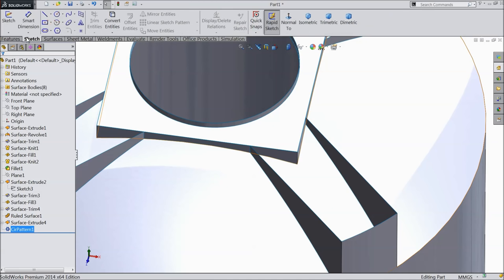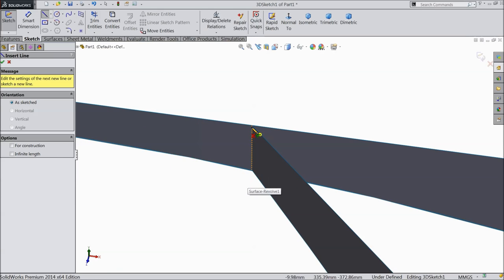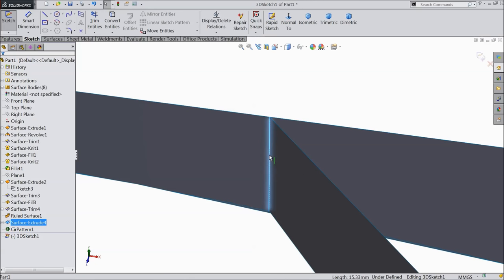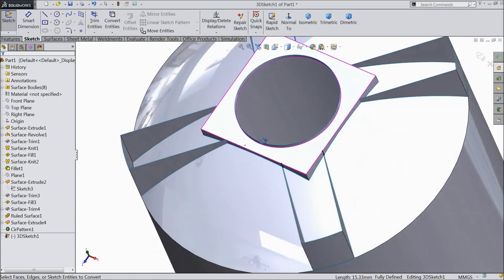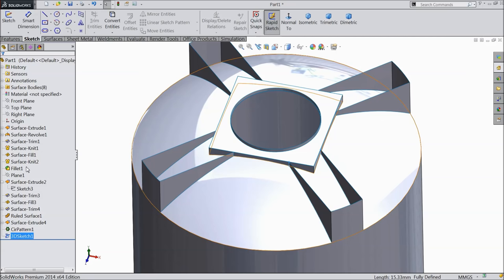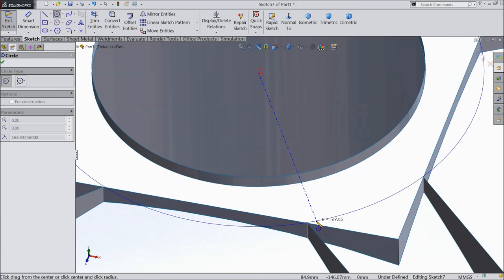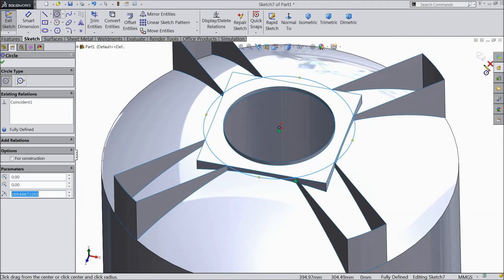Now select 3D sketch. Select line and draw one line. Or cancel it — select this inside edge. Convert. That's it. Now the same edge — select another end. Convert entity. That's it. Now exit.